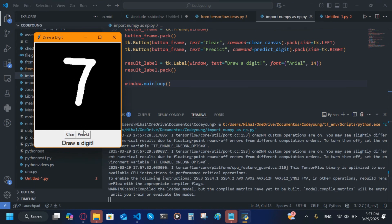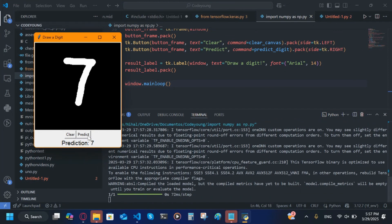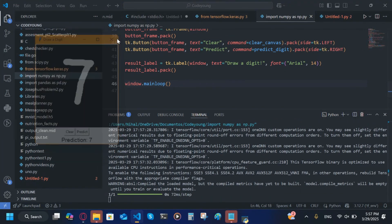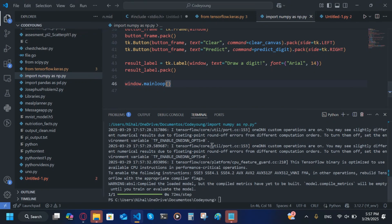So now if we run this, if I draw a number like let's say I draw seven, it's not accurate all the time so sometimes it'll get it wrong, but most of the time it should get it right. And you see here it predicted seven. So that's it for today guys, I'll see you next time, bye.